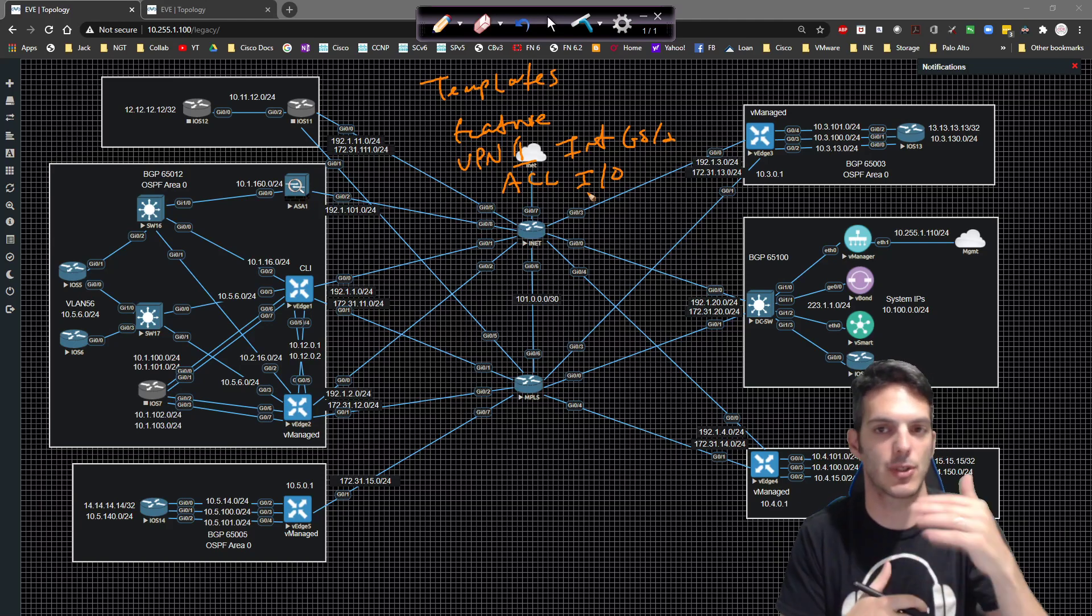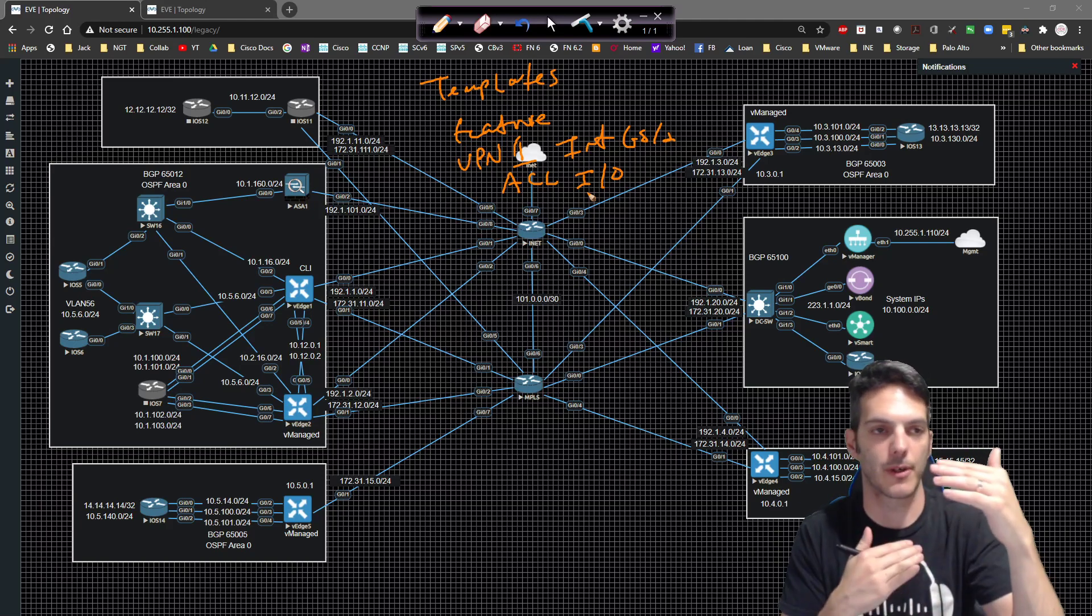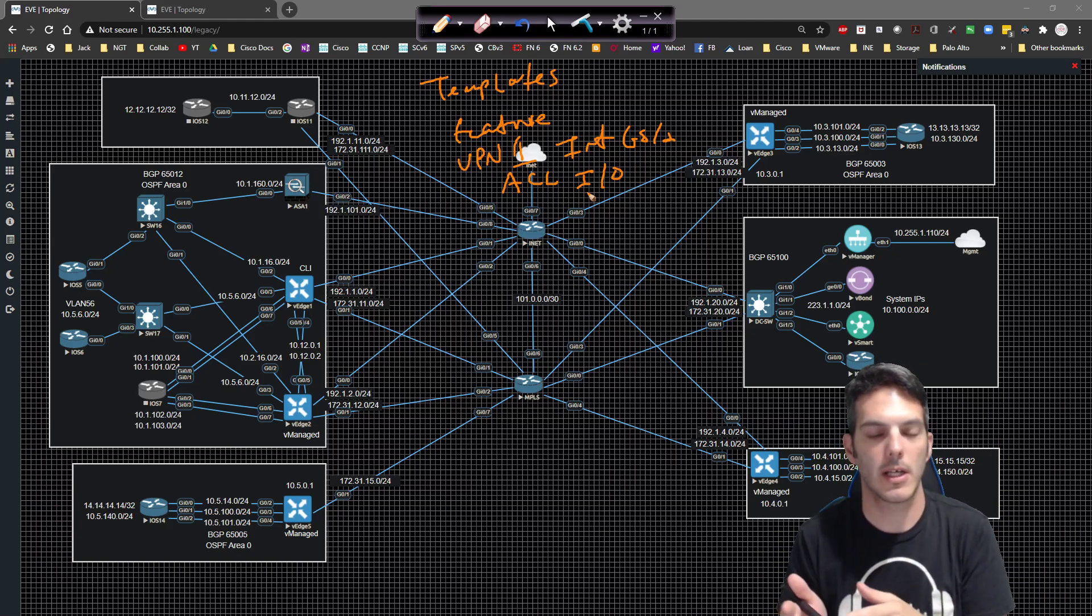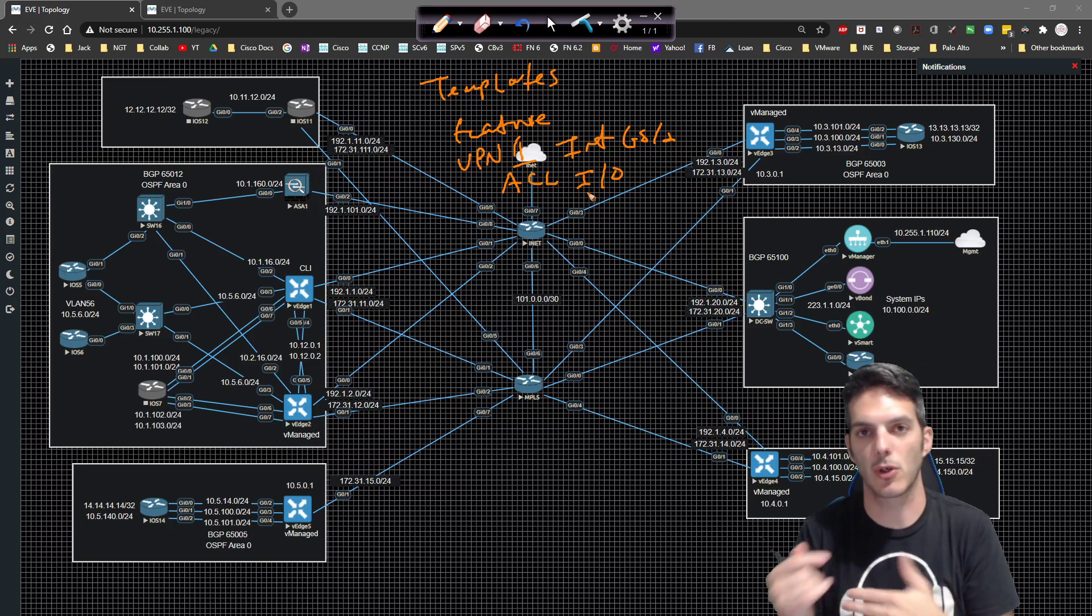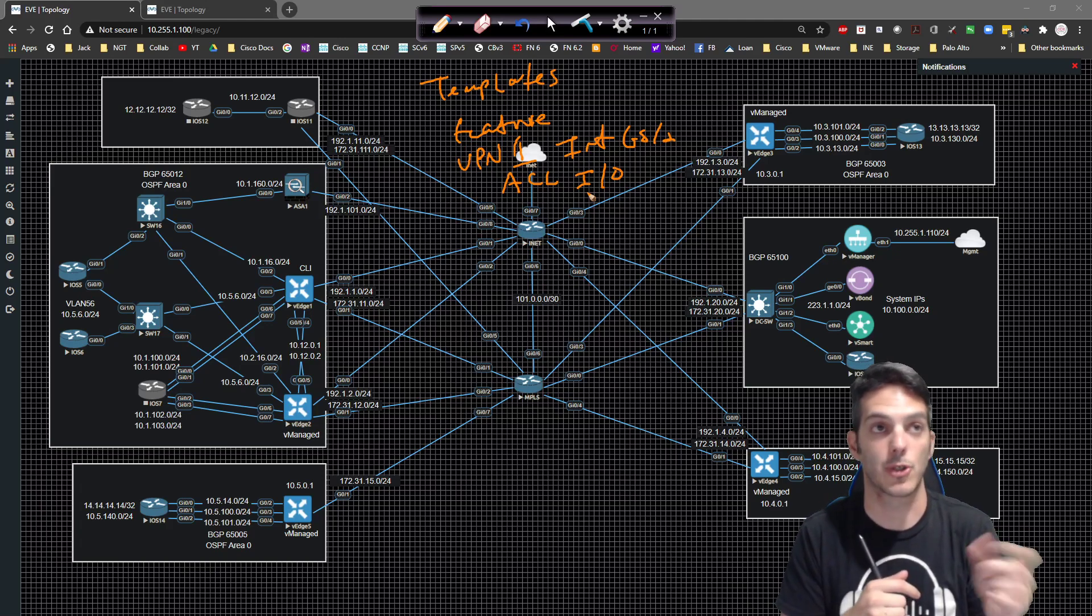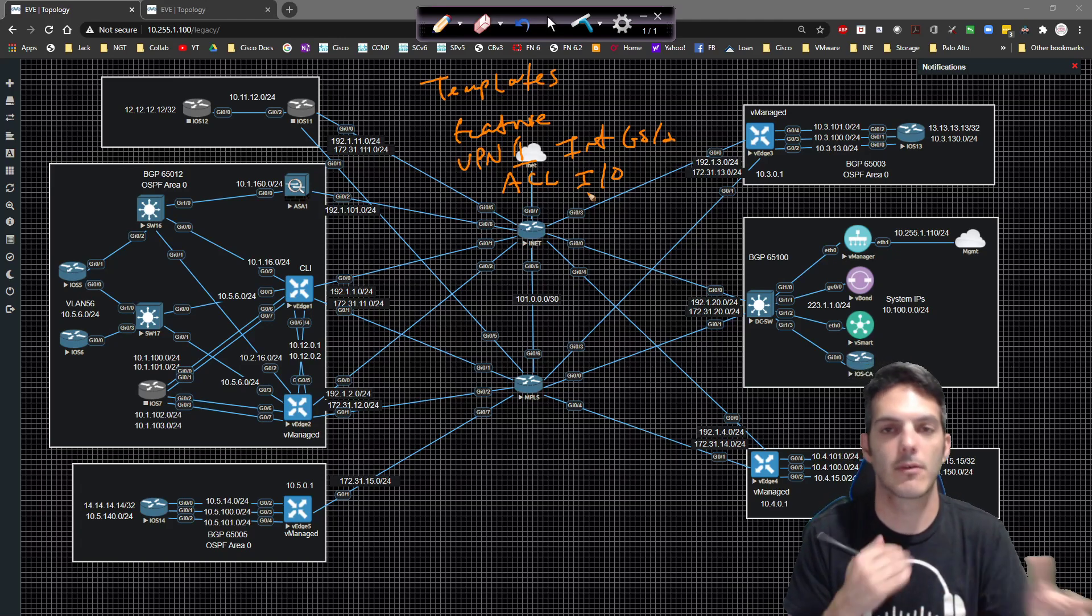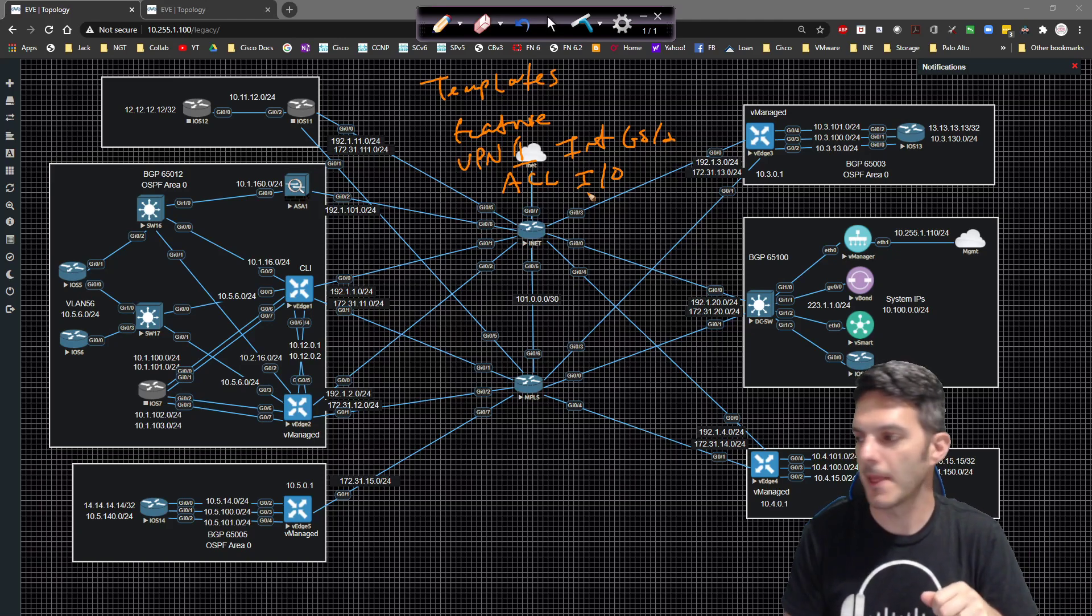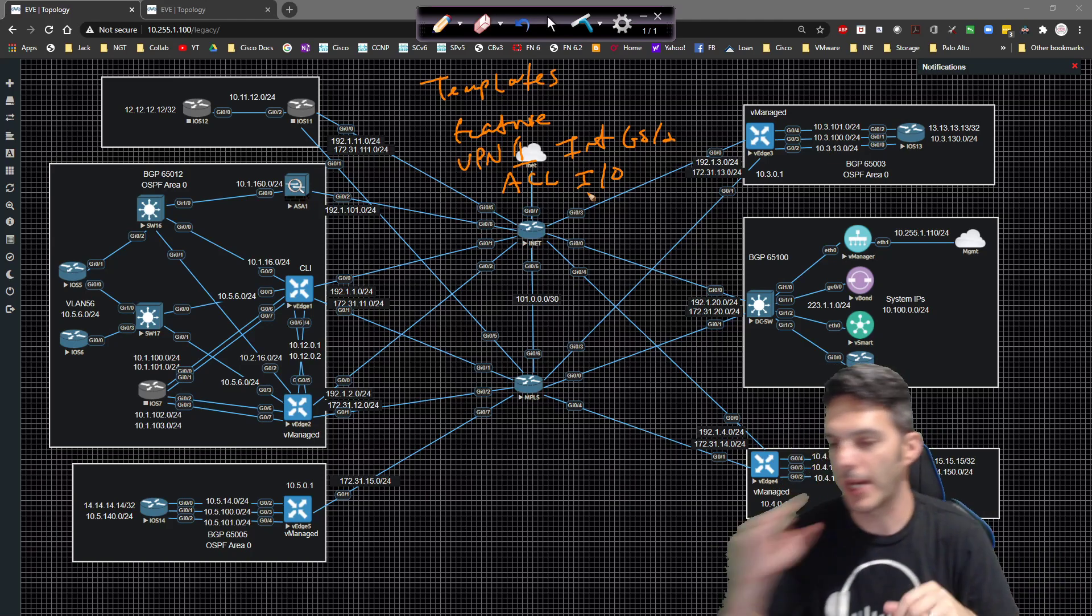You just have the extra step of matching on a particular traffic type, but you can still call in the vManage. You can create an access list from inside vManage. So underneath the config. So that's basically how that comes into play.